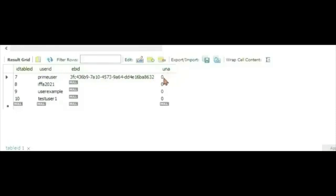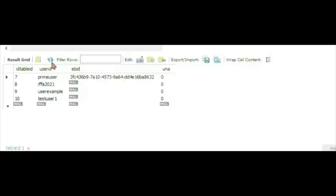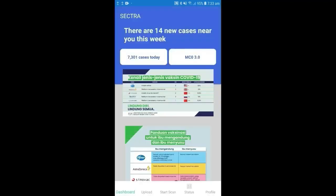In table ID, we can see that nobody is notified yet. But if you refresh it, prime user is going to be notified. And I will show you on how it will happen in the prime user accounts as we log in.